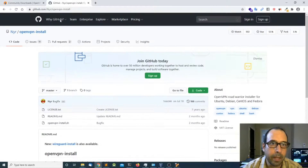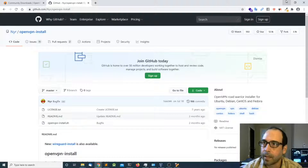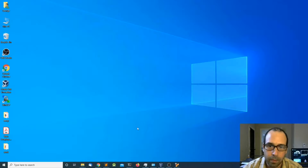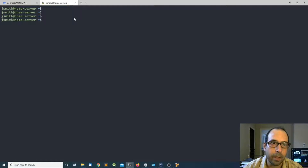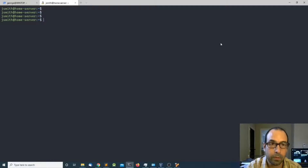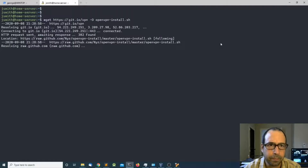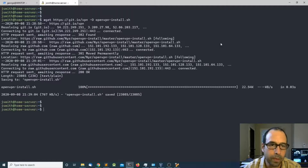I'm going to leave the link to the script down in the description. Then I'm going to head over to my terminal — I'm already connected to the remote Ubuntu server — and I'm going to paste it and press enter. Once the script is downloaded, I'm going to proceed.